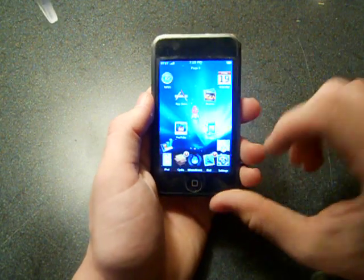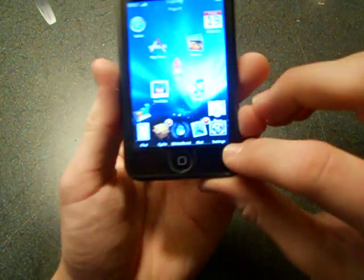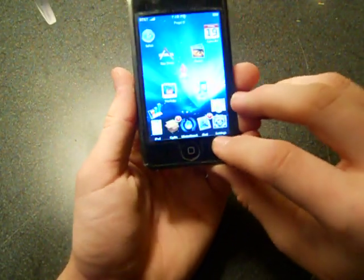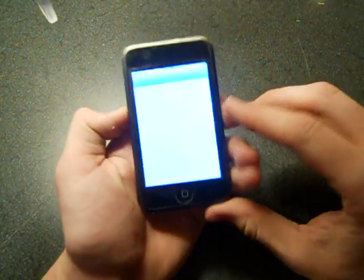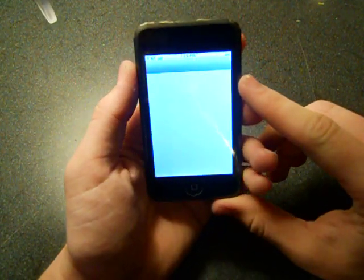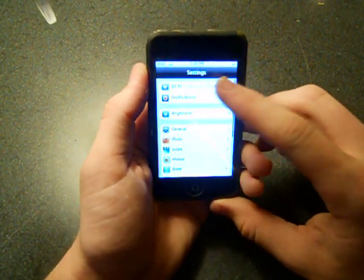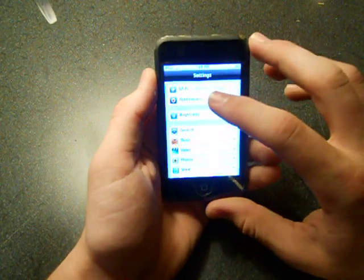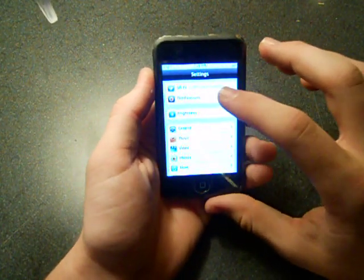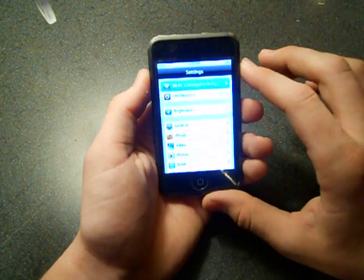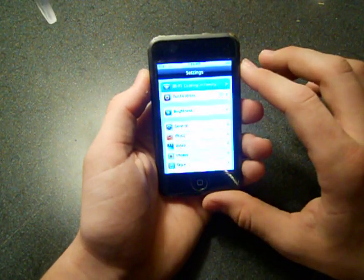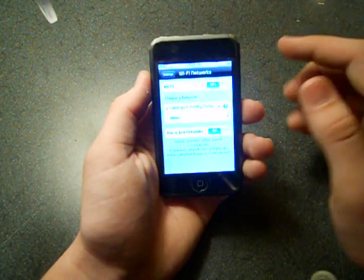First thing we're going to do is go into Settings. It should be a little gear thing labeled Settings. We'll click that, open this right up, and there's a little section right here at the top that says Wi-Fi. It might say not connected or automatically connected. On your iPhone it might be in a different place.